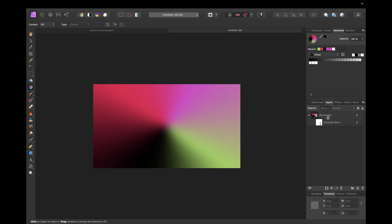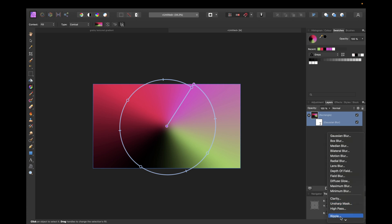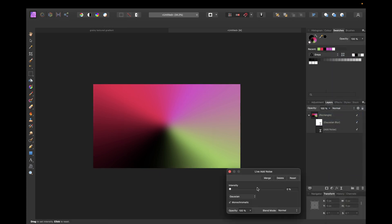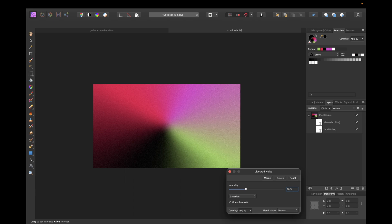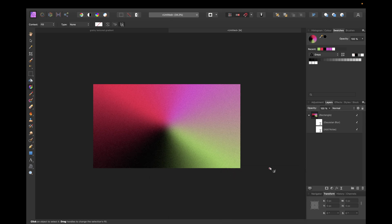And then we can simply select our layer again, go to the live filters right here and go down to add noise and then we are going with Gaussian noise and monochromatic and using something like 25 or 30 to get this grainy look. That's up to you how high you want the noise to be. So I am going with 25 I think and enter and close it.